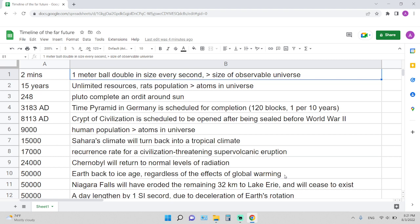15 years is the time required for the rat population to be bigger than the number of atoms in the observable universe, of course with unlimited resources. This is how fast rat population can grow.